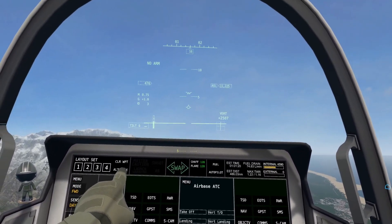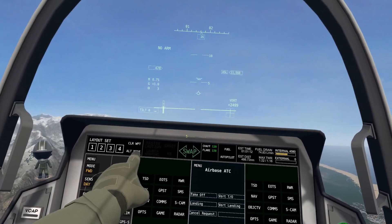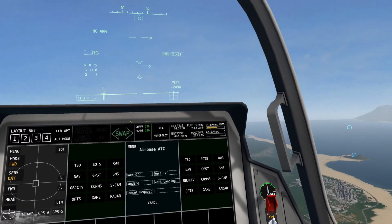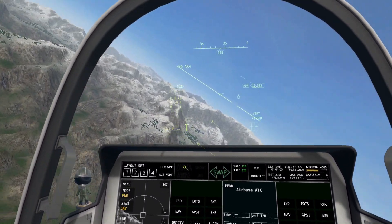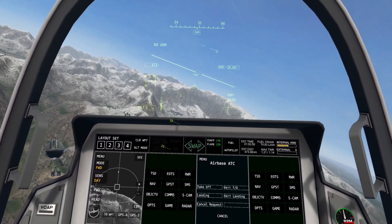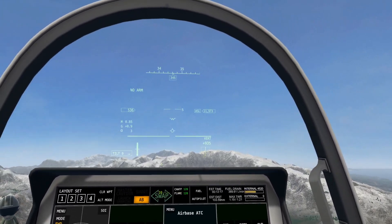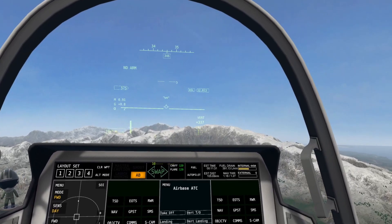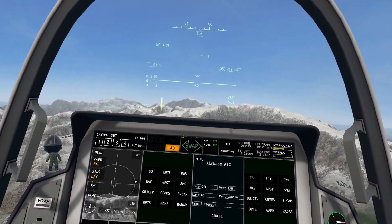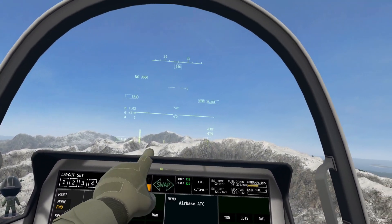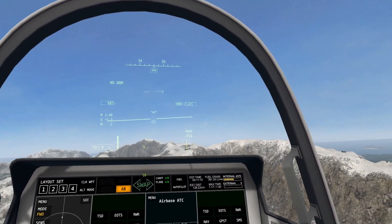Directly below that is Altitude Mode. This will switch the altitude display on your HUD from ASL, meaning sea level, to RDR, meaning radar. For example, if I go above these mountains right here, you can see that my altitude is 12,000 feet in ASL mode, meaning we are 12,000 feet above sea level. If we switch that to RDR mode — radar mode — we see that switches to around 9,000 feet, which will change drastically once we get over this mountain.